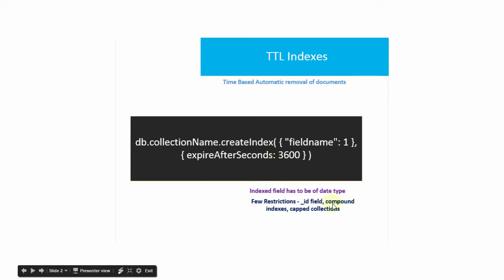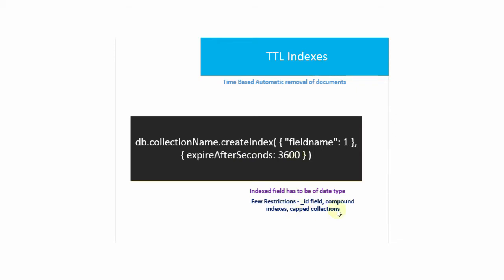You cannot use compound indexes on TTL indexes. You cannot use TTL indexes on capped collections because capped collections cannot be deleted unless all the documents are removed. And you cannot use TTL indexes on the ID field.